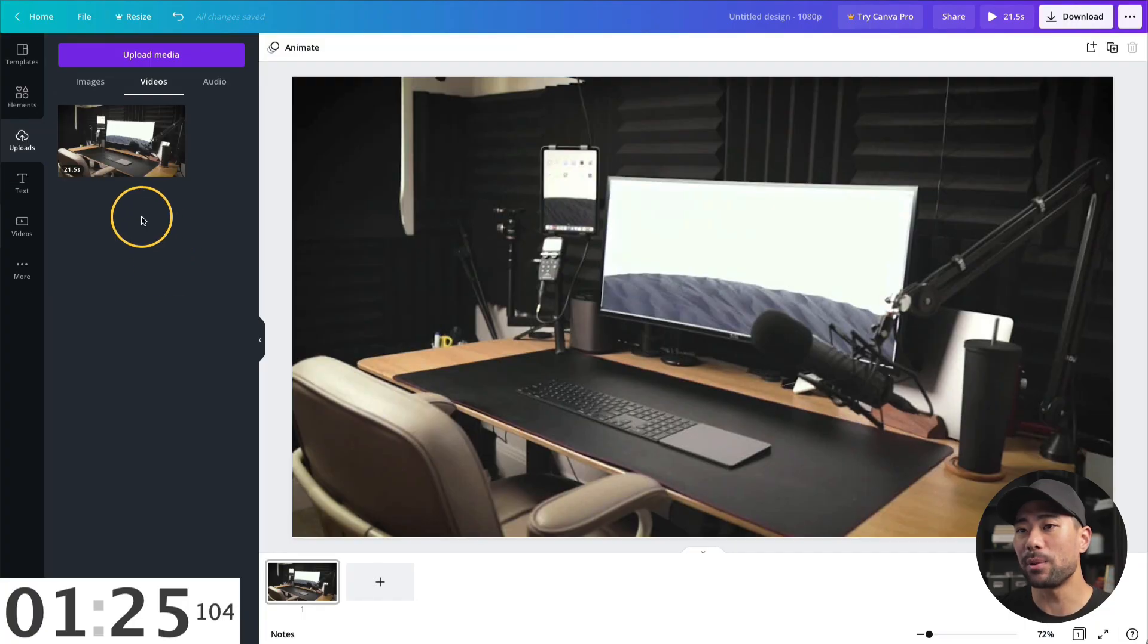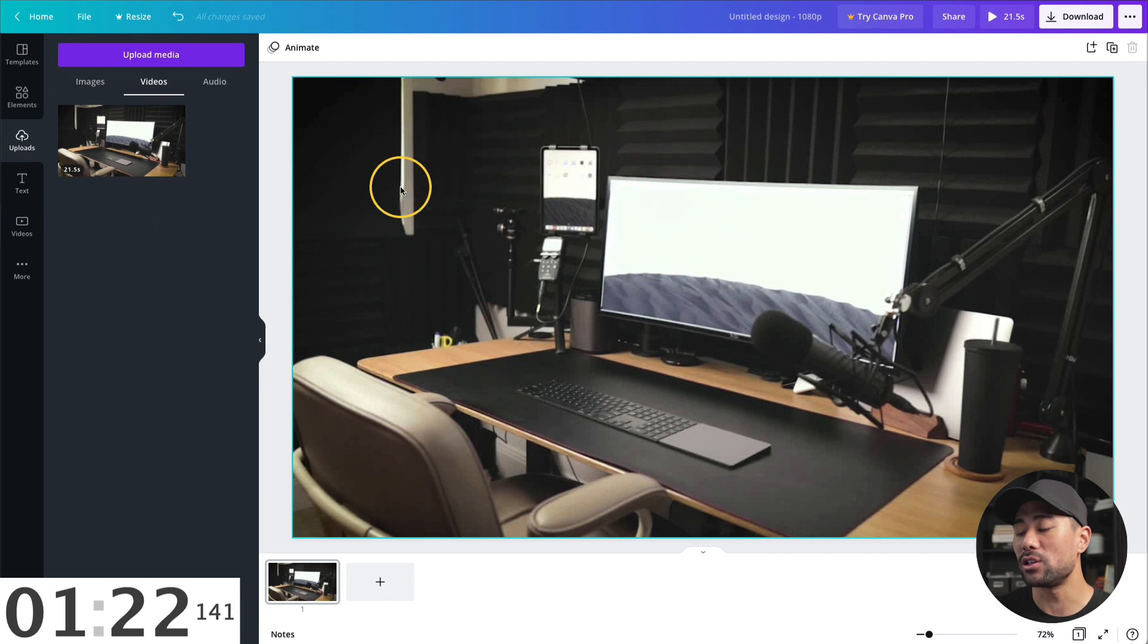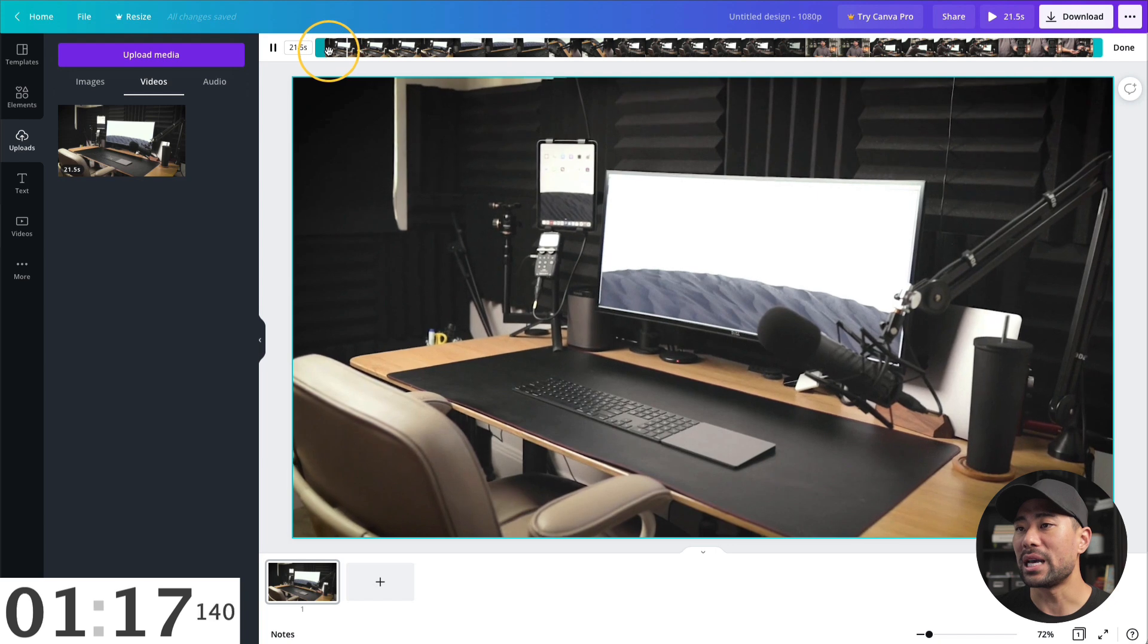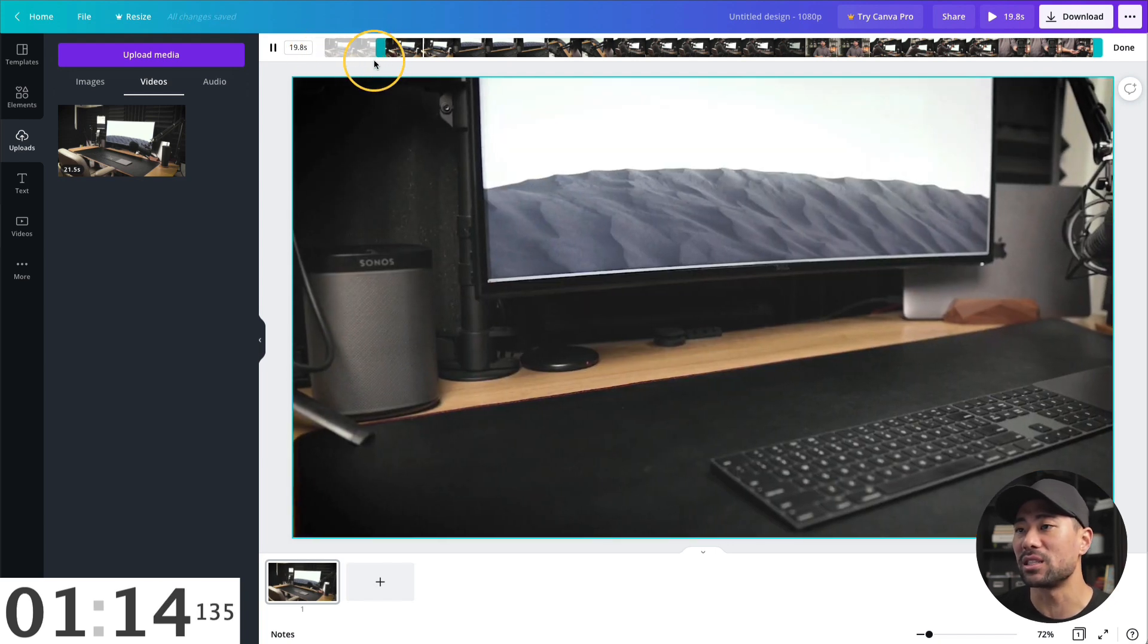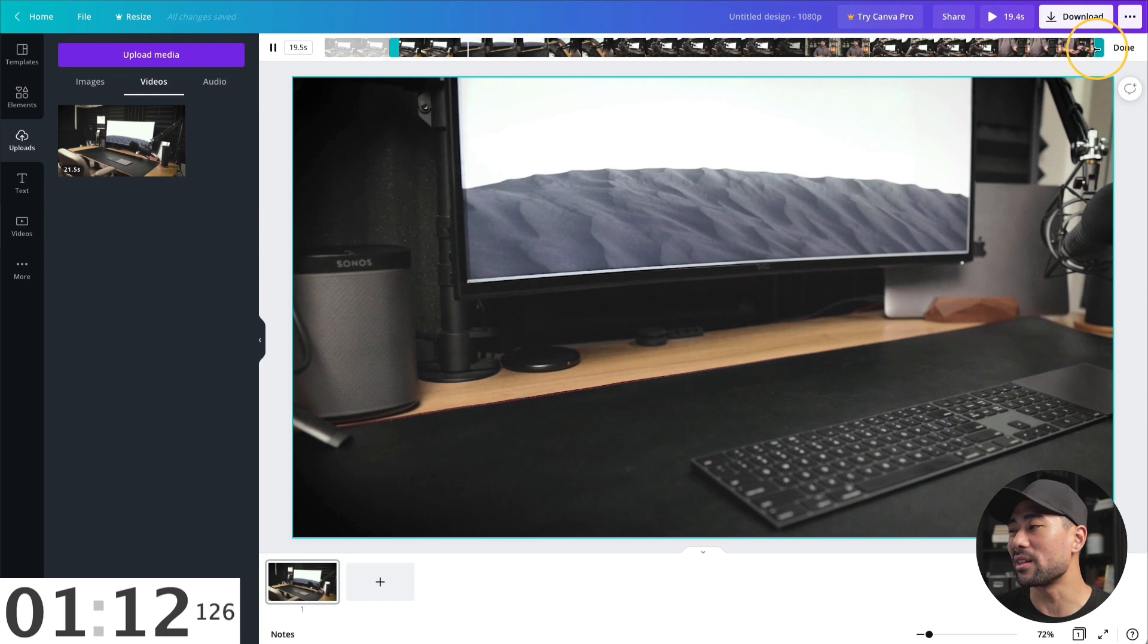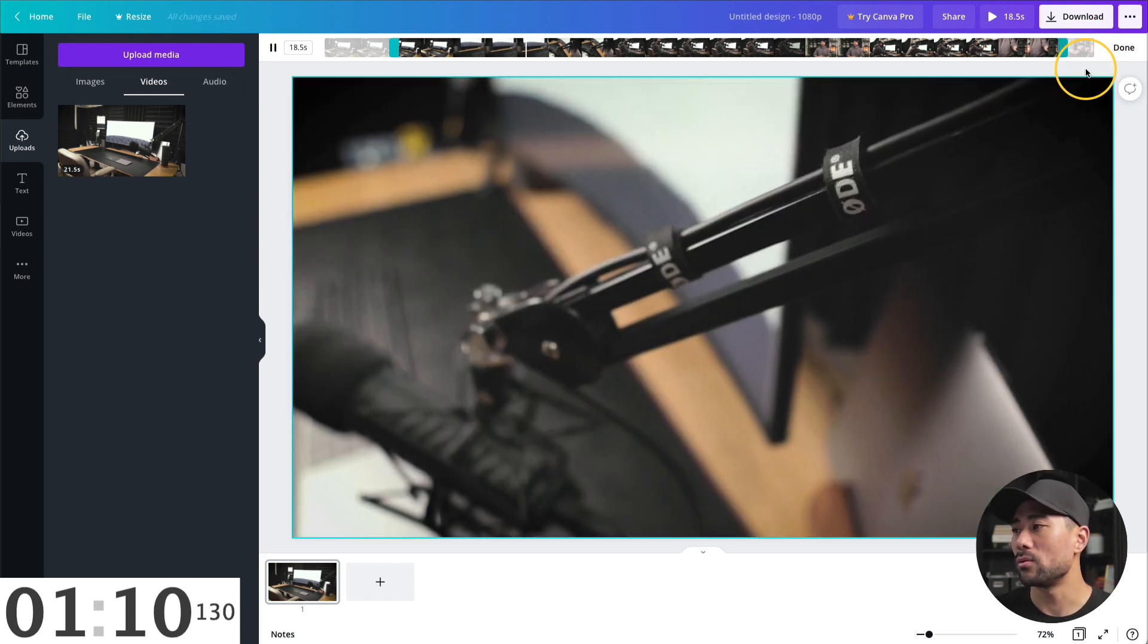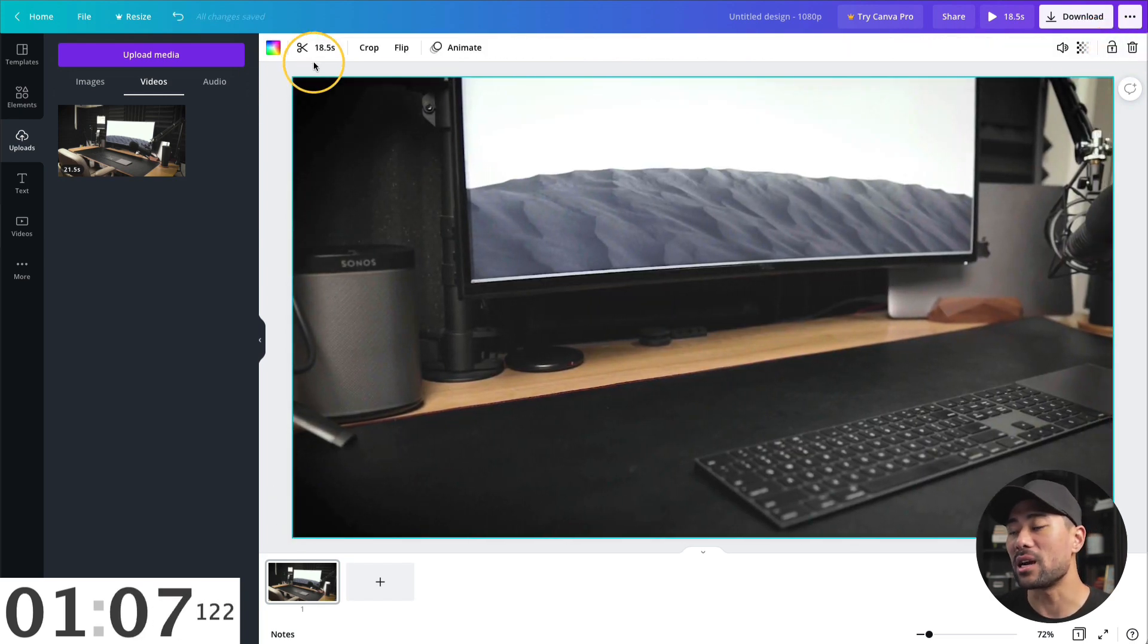Number six, you can use Canva as a video editor. Simply upload your video in the uploads, click on videos, add the video to your blank canvas, select the video, and then you'll see this scissors icon. Click it once. Now I can cut where I want. So let's say the first couple of seconds right here. And let's say I need to take another second from the end. Once you're done with the cuts, click on done. And now your video's cut.